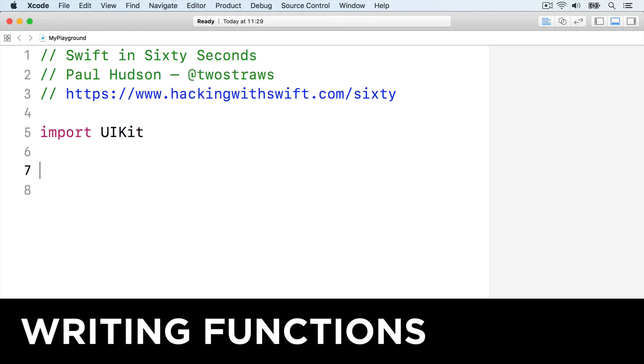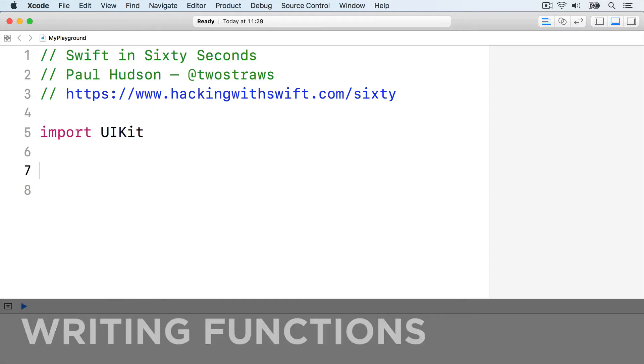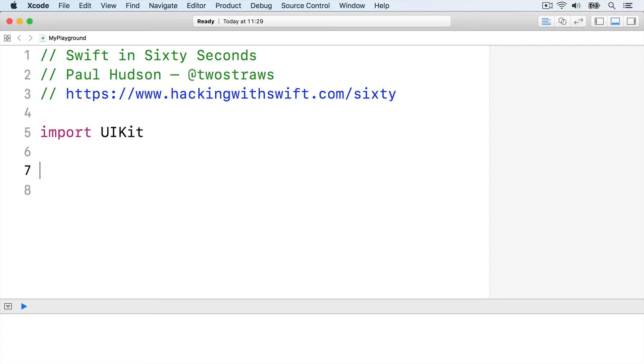Functions let us reuse code, which means we can write a function to do something interesting, then run that function from lots of places. Repeating code is generally a bad idea, and functions help us avoid doing that.